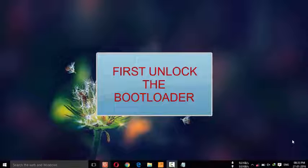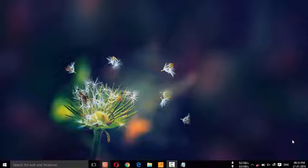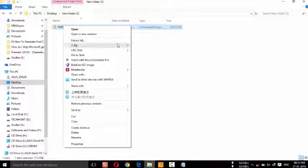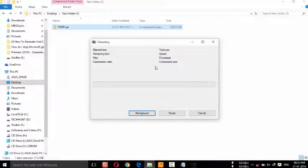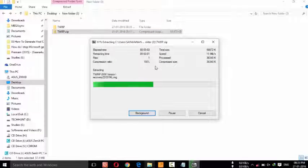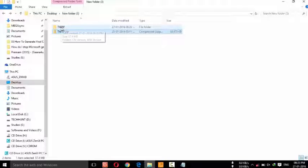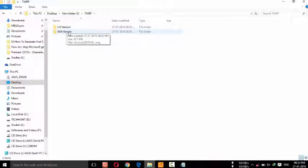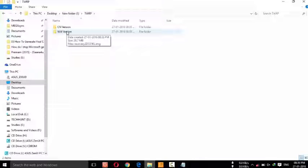You can find the link for that in the description. So let's see the steps. First, go to the TWRP recovery file and extract it. You can find the TWRP recovery file — open it and there are two versions: the CN version and the WW version. You can choose based on your OS, either WW or CN.